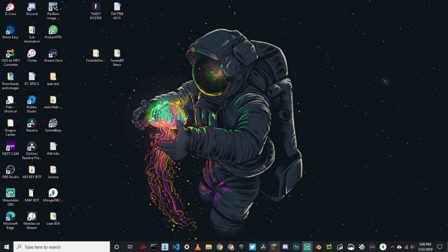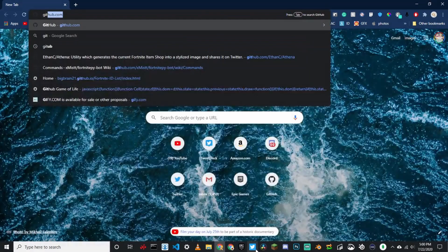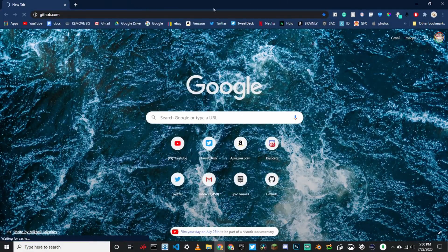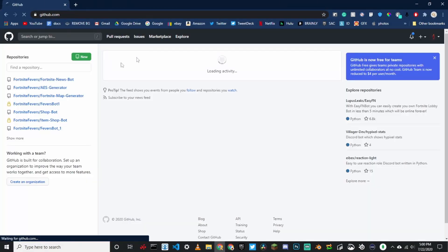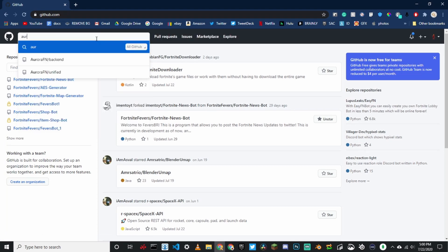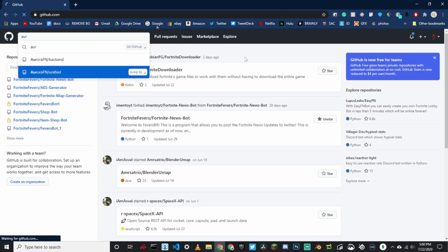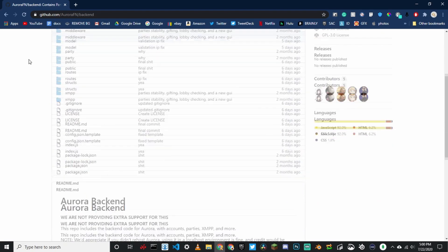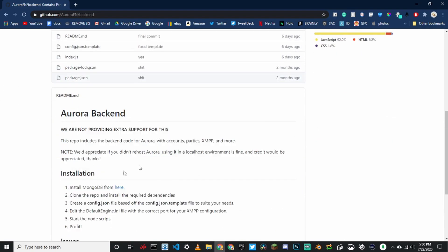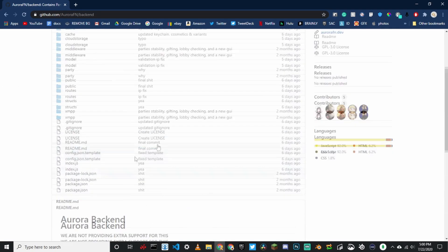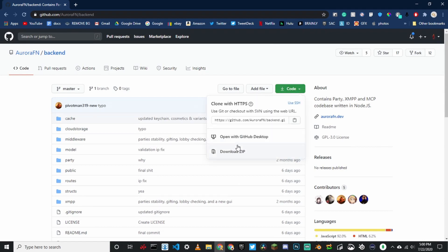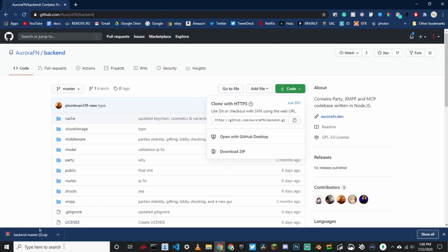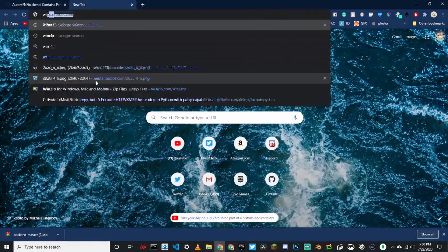The first thing you're going to want to do is go on to github.com — I'm going to link this in the description. Go on to GitHub and look up Aurora backend. Once you look that up, this should pop up. All you're going to do is click up here, write the code, and click Download ZIP. It should download right here. The next thing you're going to want to do is look up WinRAR.